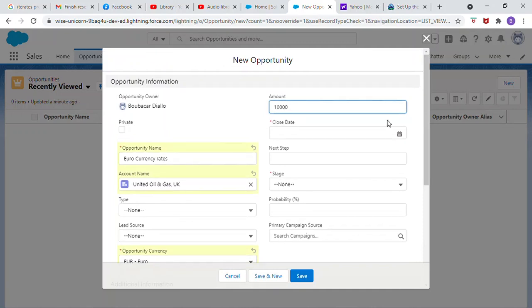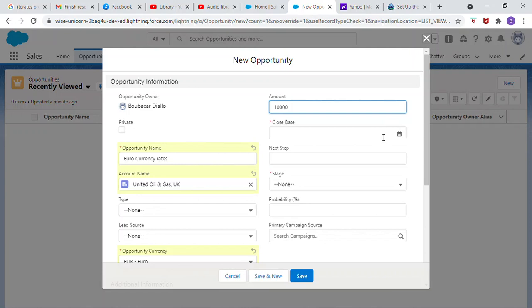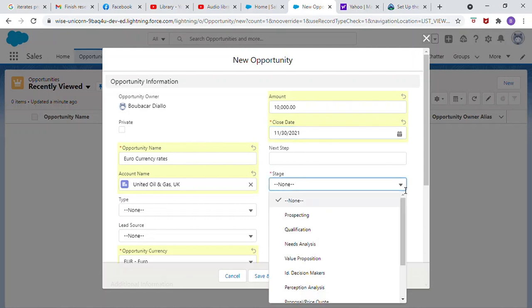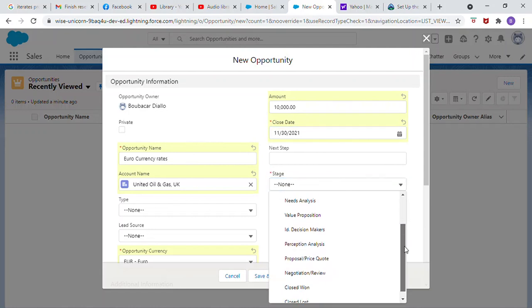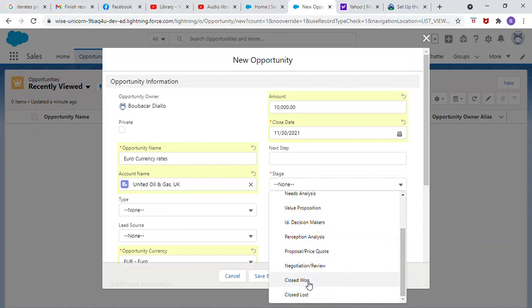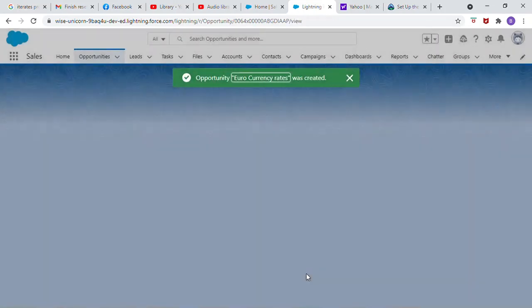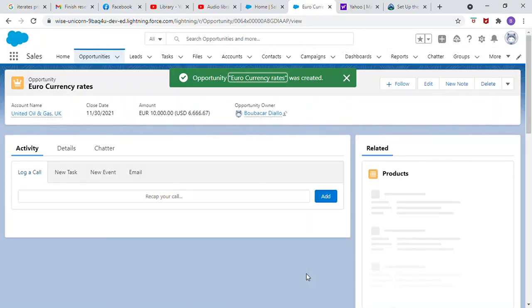Close date, end of this month. Stage, Closed Won. Then save.